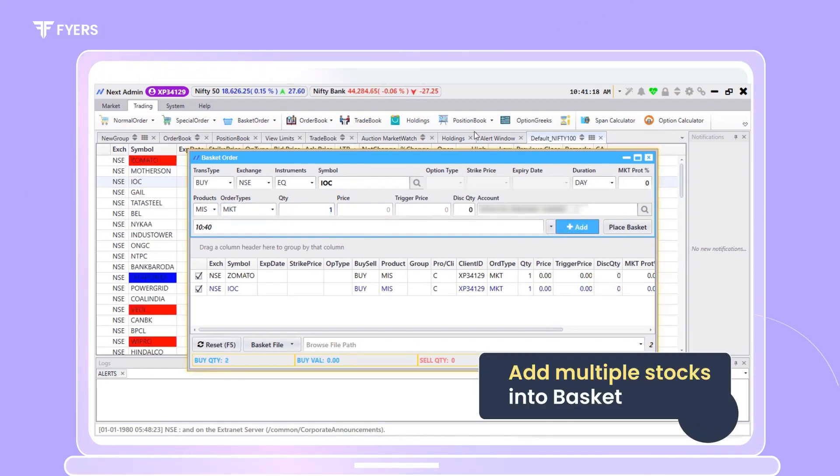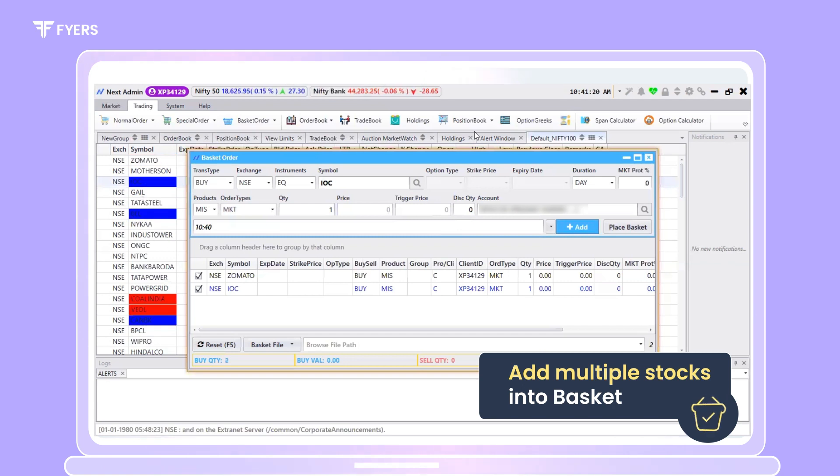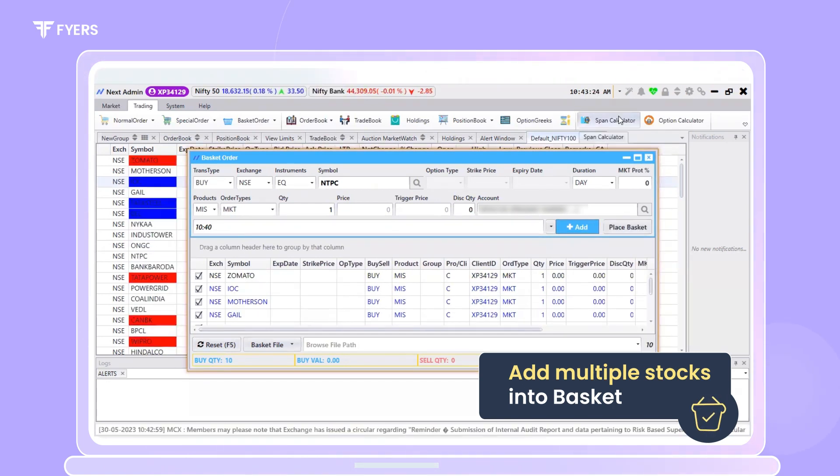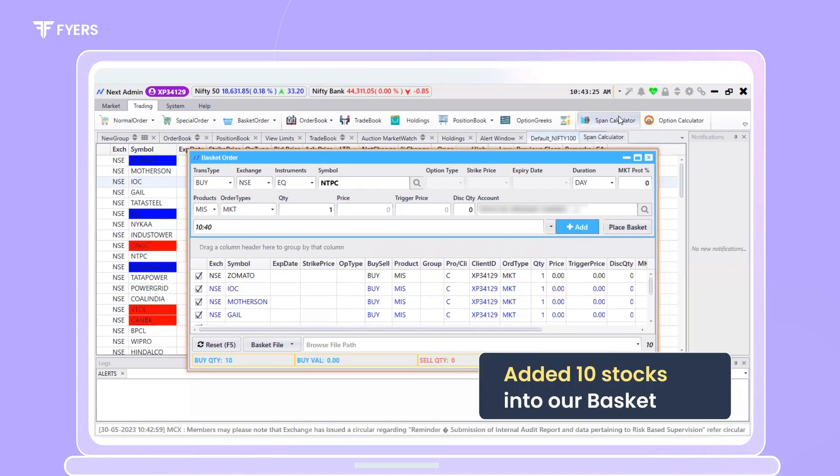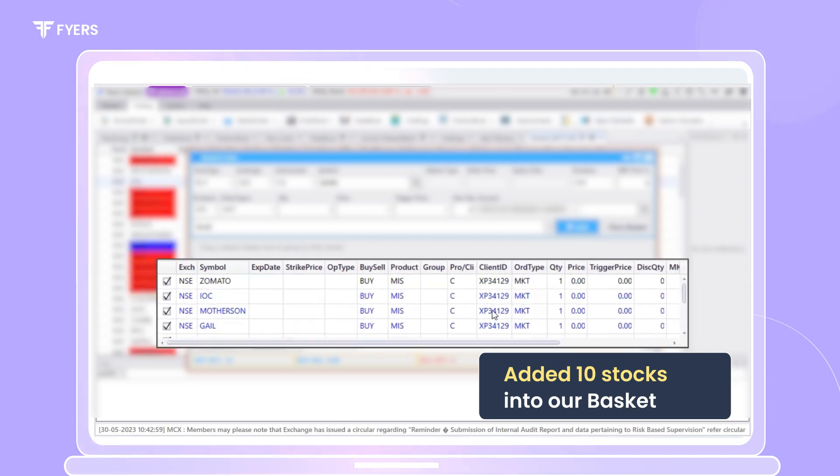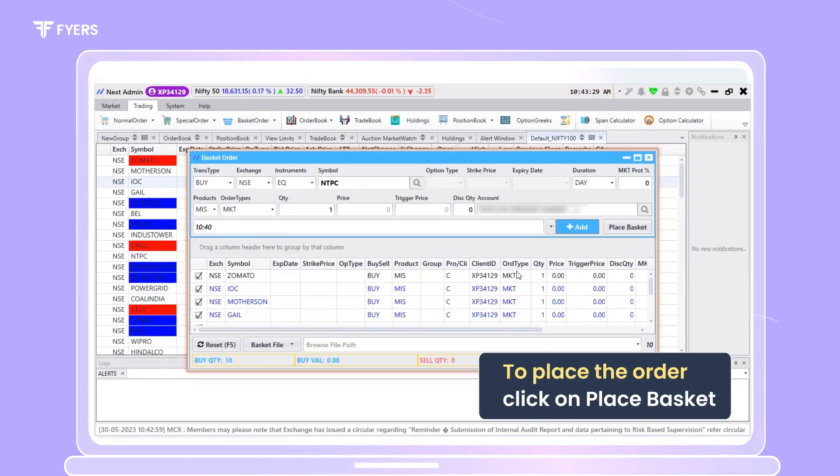Similarly, feel free to add multiple stocks into your basket. We have now added 10 stocks into our basket.